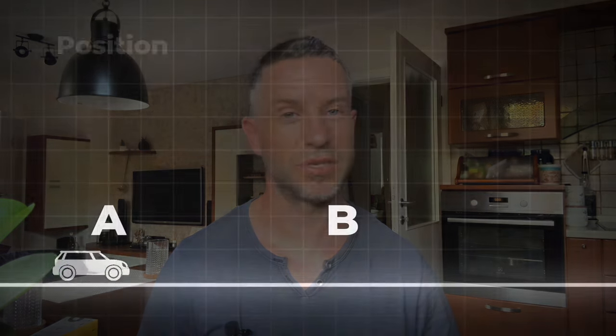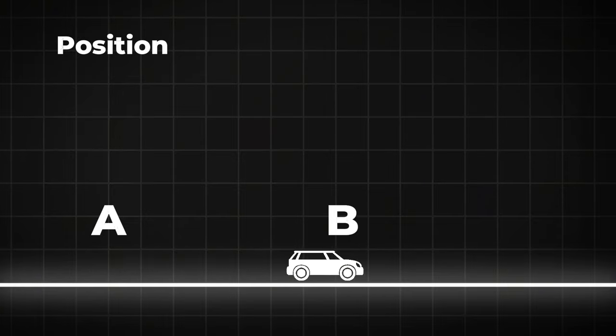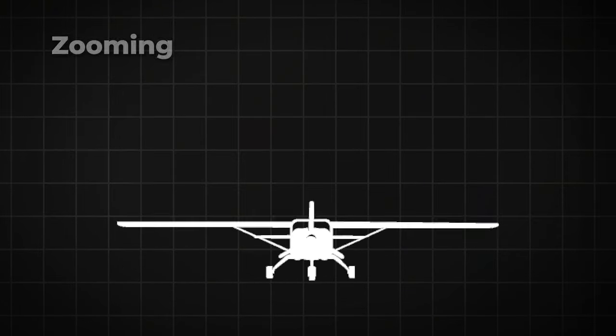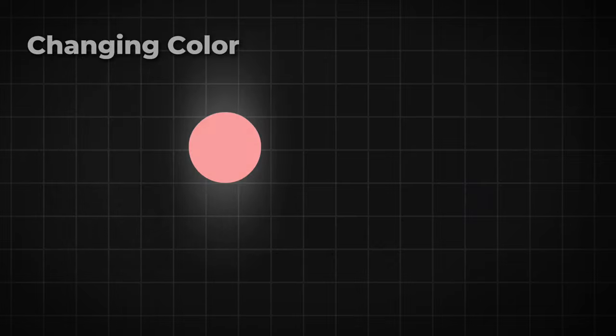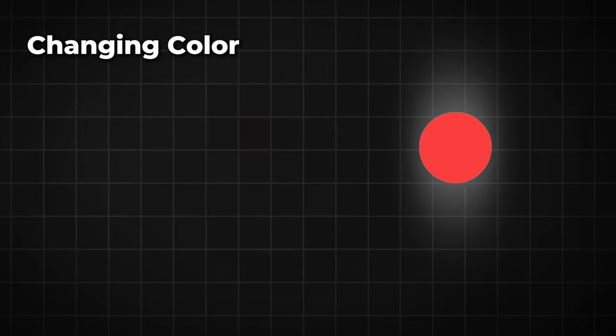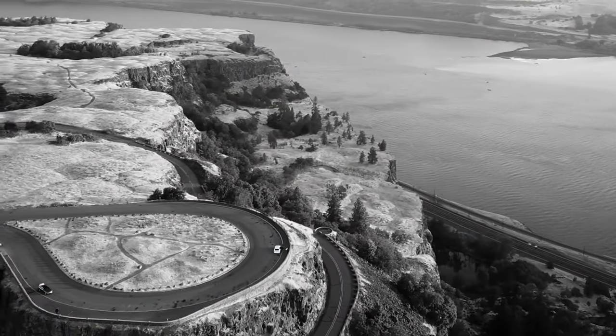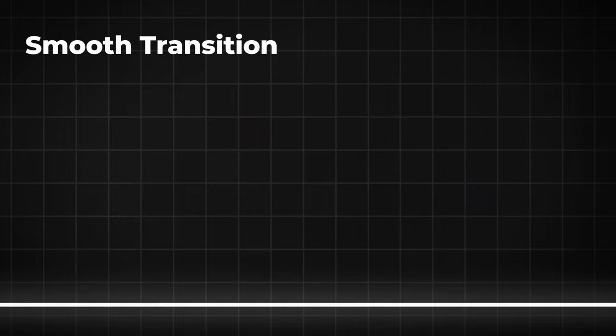If you are asking yourself how the keyframes actually work in CapCut, then this is the only video you have to see. I'm going to teach you step by step how to do it in CapCut, from positioning the object from A to B, scaling the graphics or zooming the video, changing the color of the object or video and how to smoothen the transitions of the objects.